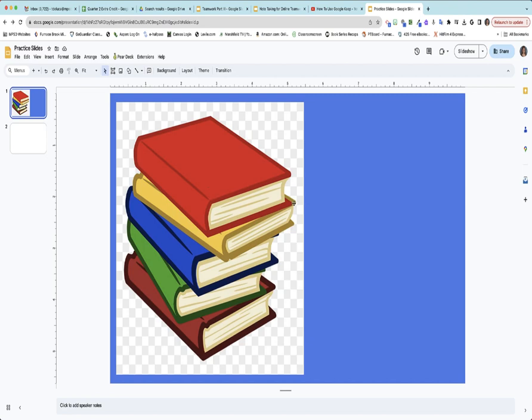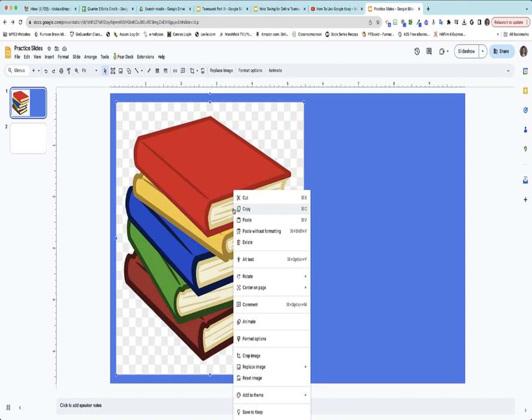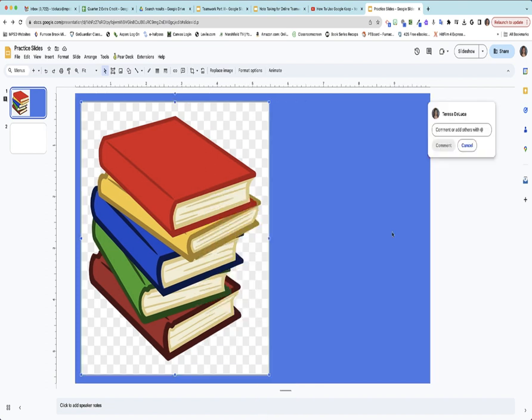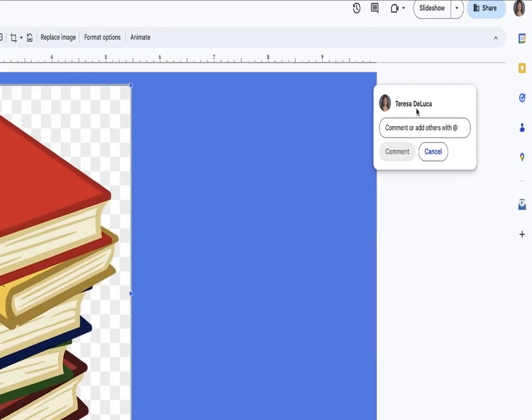If maybe the leader sees that someone picked this symbol and thinks maybe that's not the best image we could use for this topic, then what the leader can do is comment directly on this by selecting the thing they're commenting about. Right click and then down here you'll see add comment.